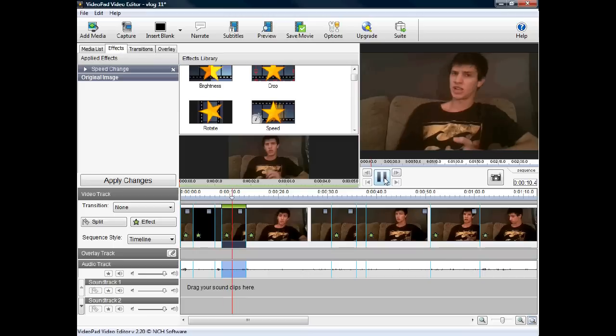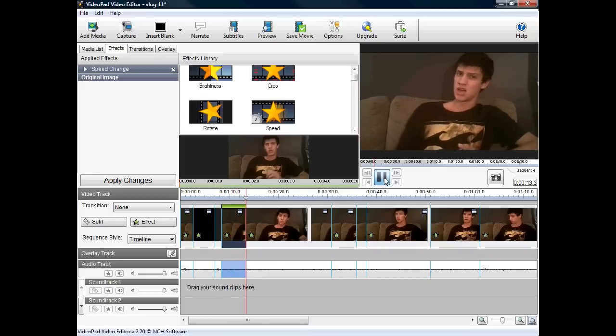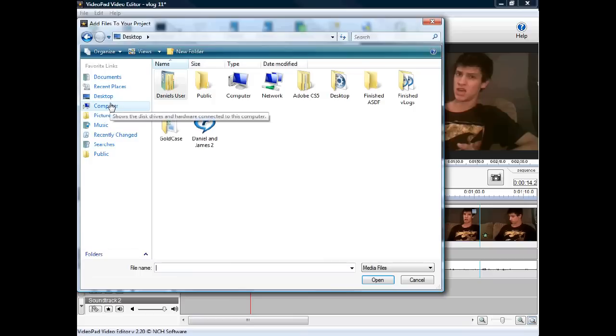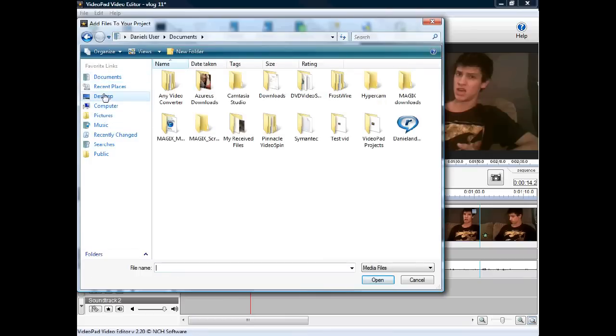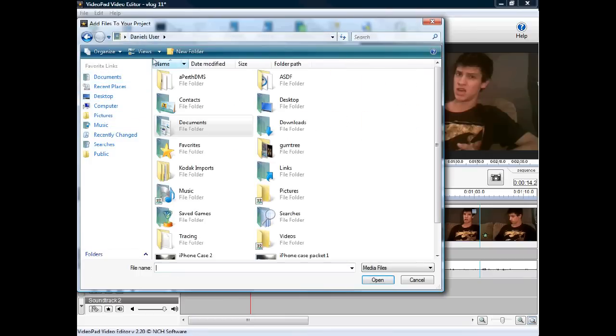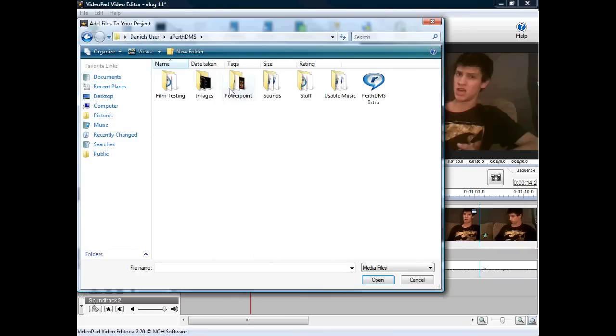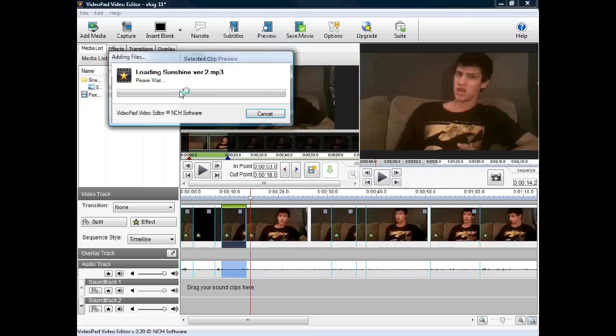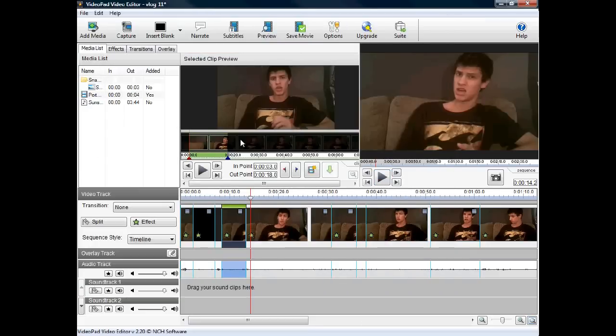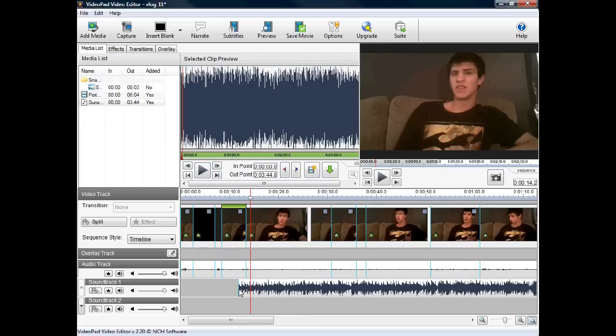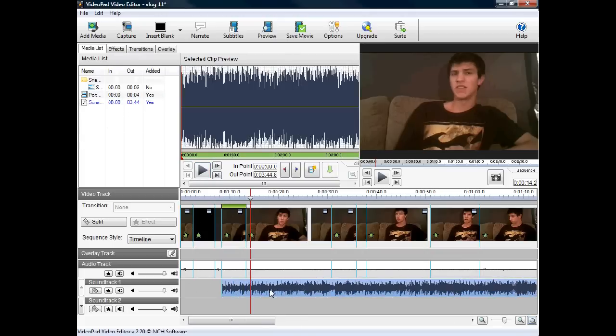I'll show you how to add an audio track to the bottom in case you want some different music for your video. Just press add media at the top left and then locate where your music is. For example, I've got mine under my PerthDMS folder under usable music because I've chosen music that doesn't infringe any copyrights. That will put the music in your time bar. You can then press play to preview your selected clip, and to add it to the timeline, you simply drag it down to the soundtrack one bar.